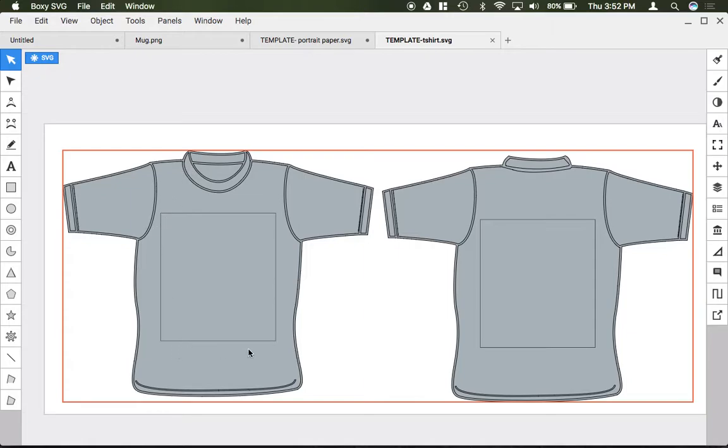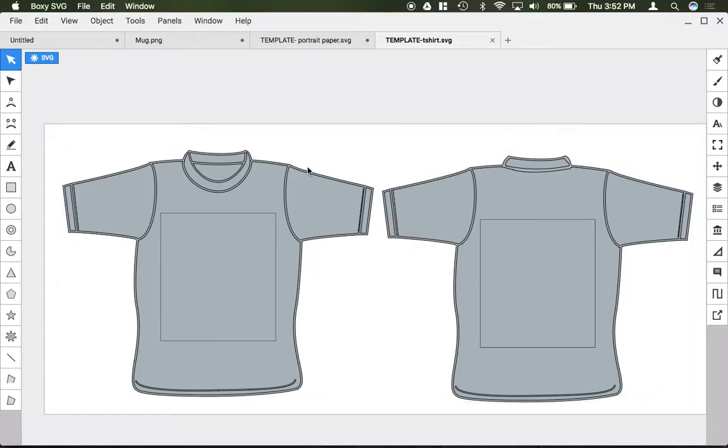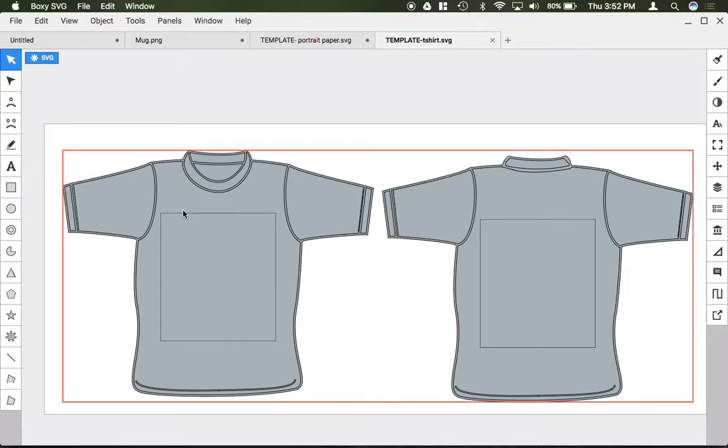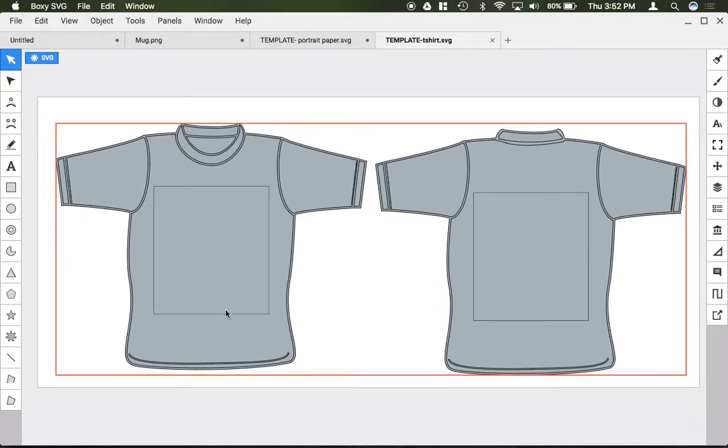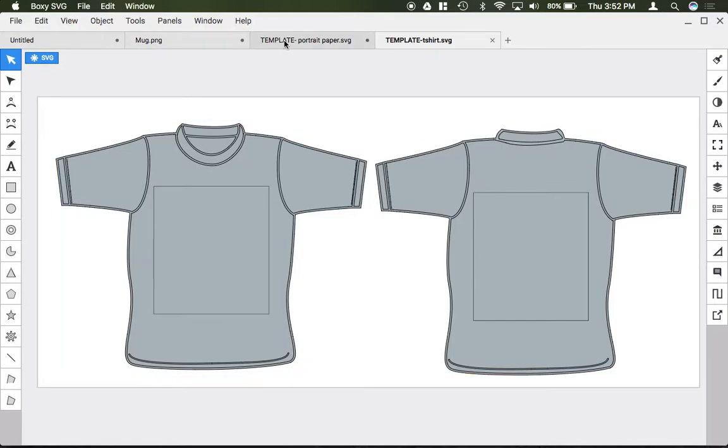You'll also note that there is a box on both these shirts. Do not delete that box. That is the size of our t-shirt press at MJS, which is approximately 15 by 15 inches. You want to make sure that your artwork fits inside this box.